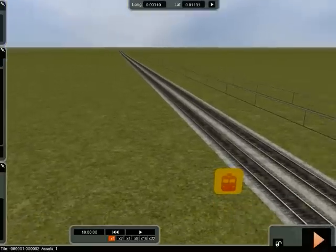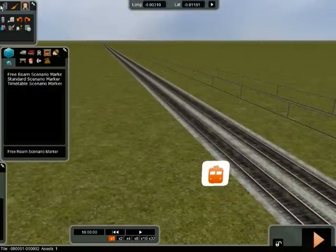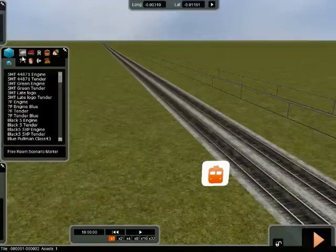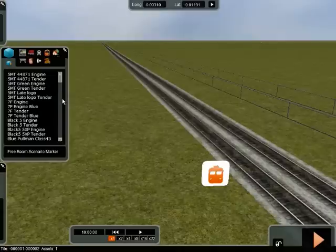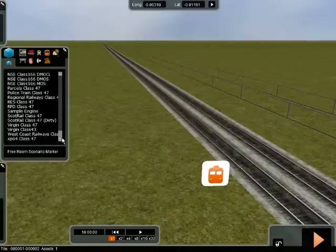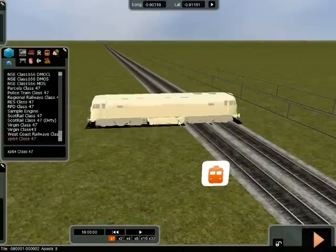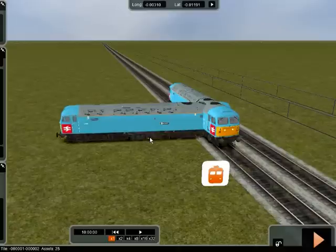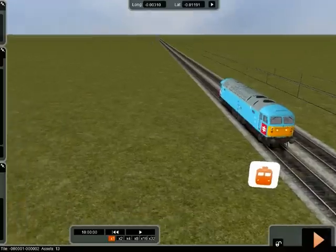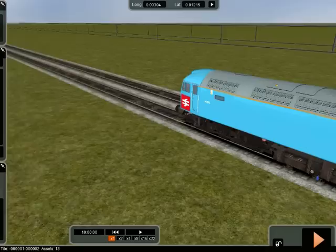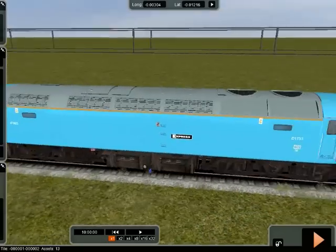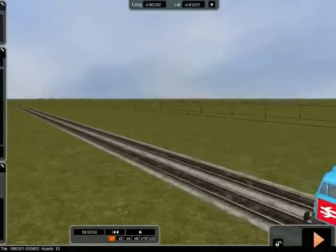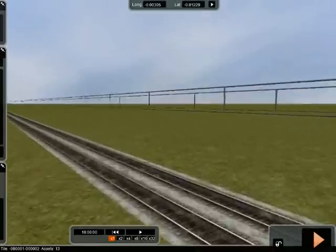Now we want to put a loco down here. You were all asking how to make up a consist, so I'll show you. You don't need to lay the loco first, but I will because it's easier for me. So we take our 47 and put it on the track. Here's your 47 — I'm using this one, it doesn't matter which one you use. So you've got your 47 and you've placed it on the track.